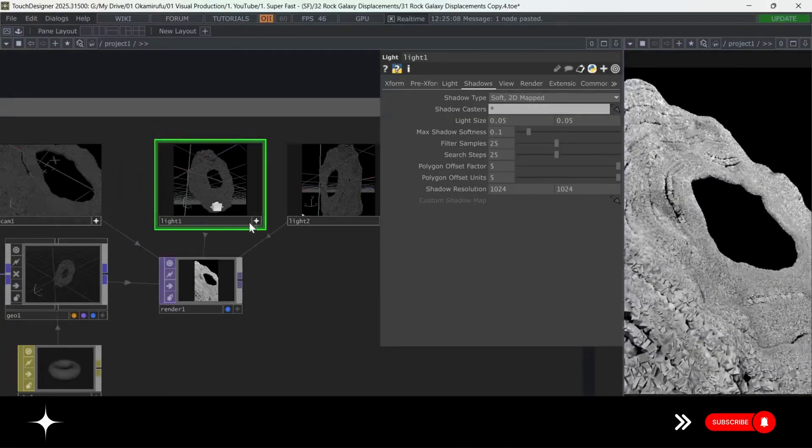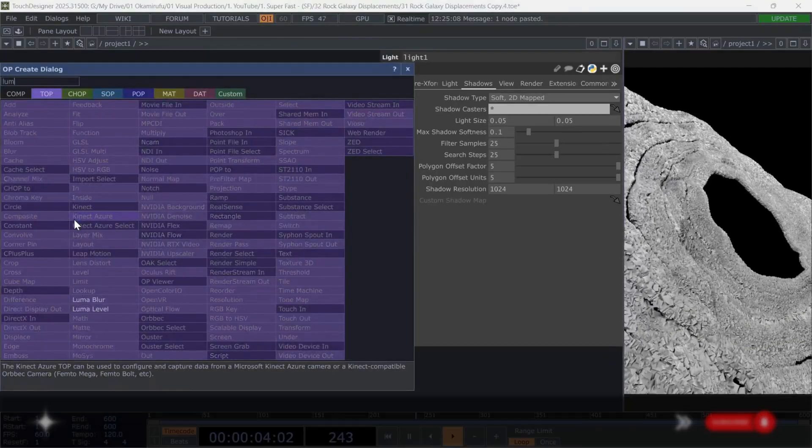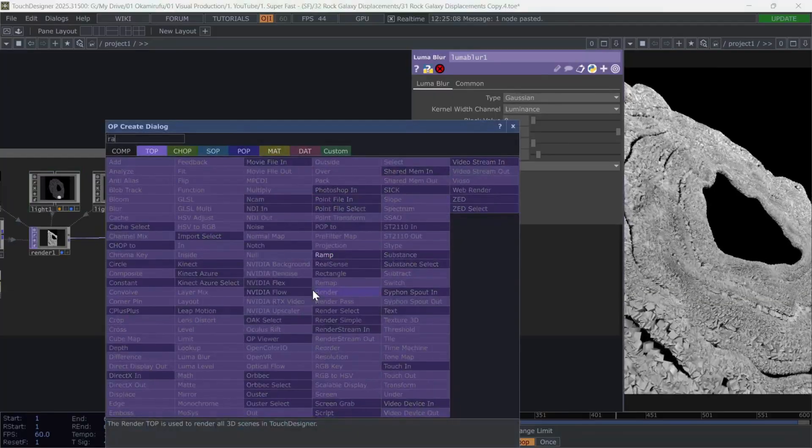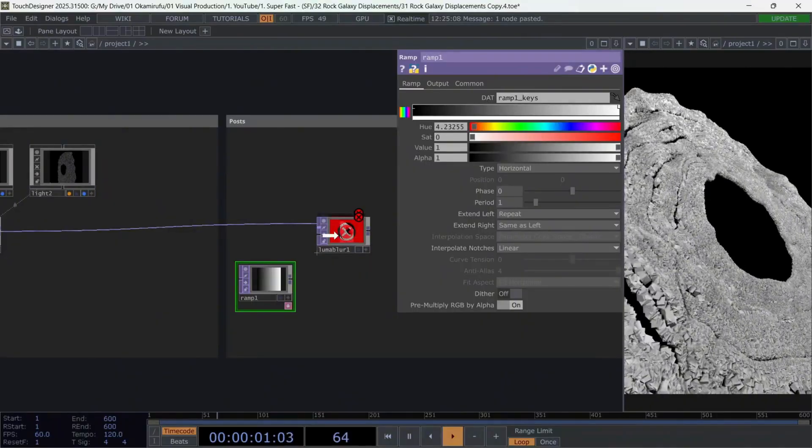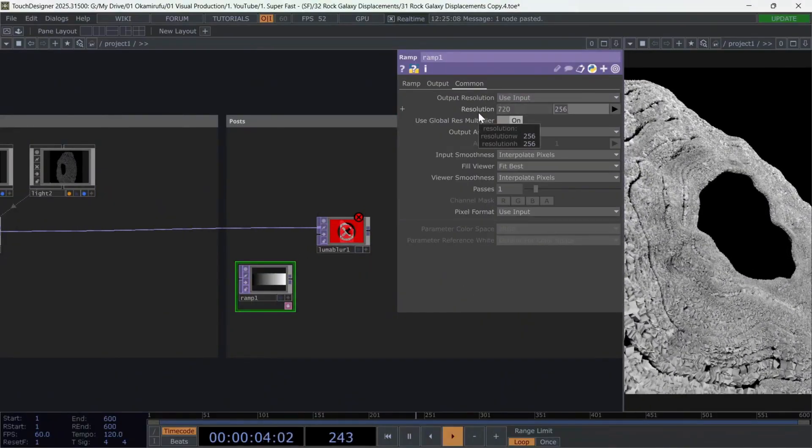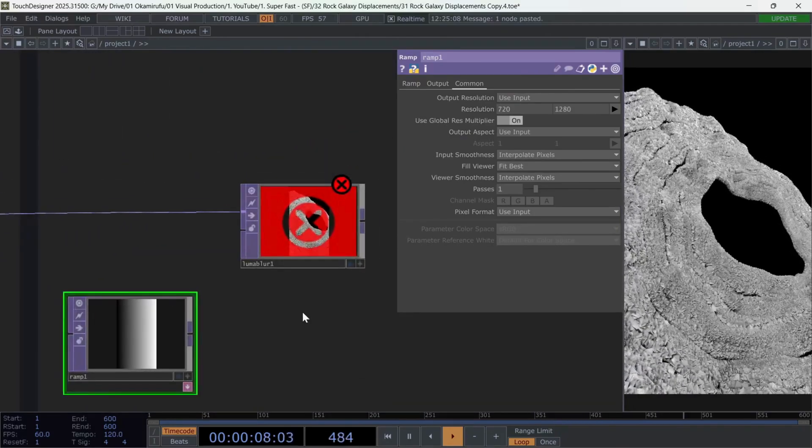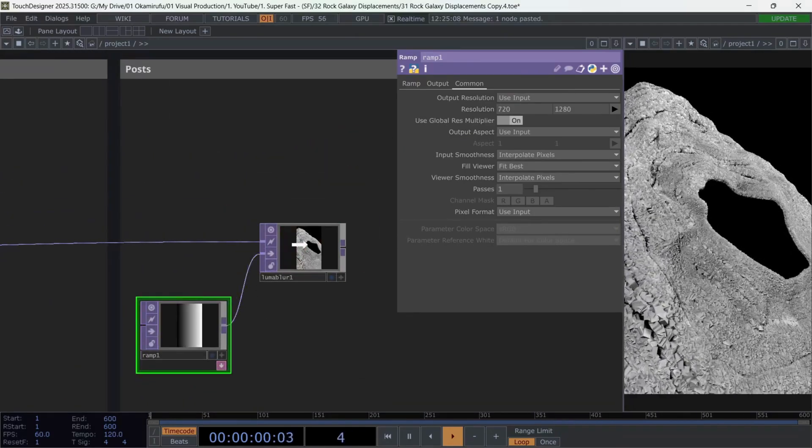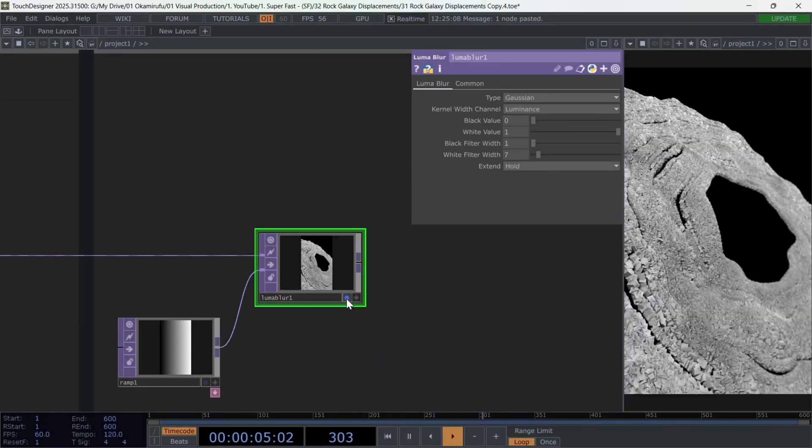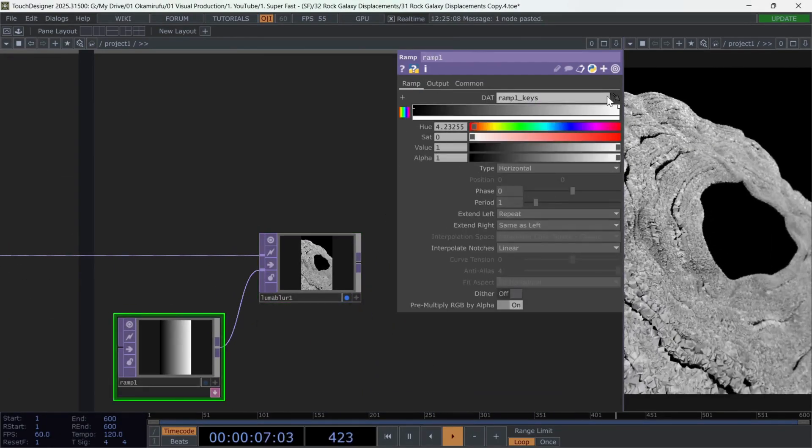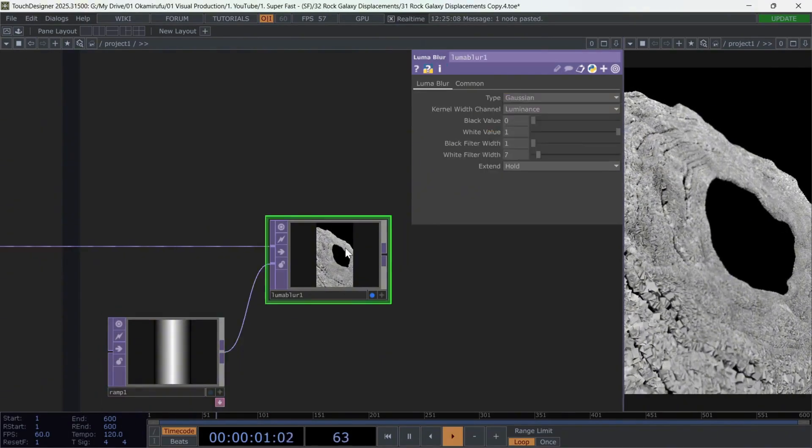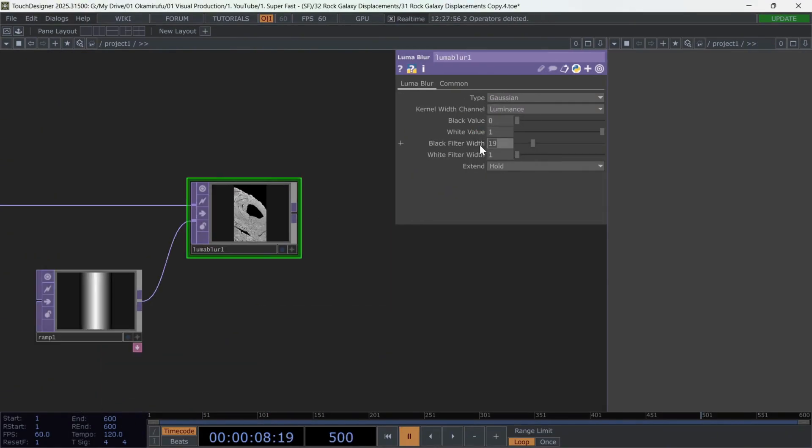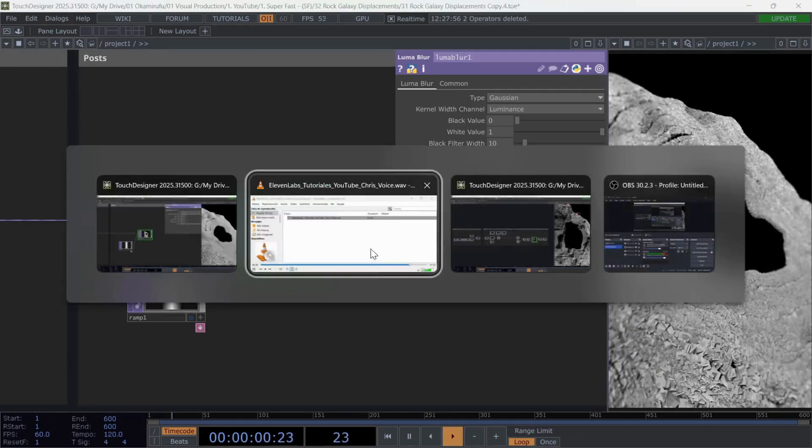Perfect. Now that this is ready, connect a Luma Blur. And below it, create a ramp. Set the ramp resolution to match the render 720 by 1280. And connect it to the second input of the Luma Blur. You can move the right key point of the ramp toward the center to get a gradient where both sides are black and the middle is white. Now it's just a matter of deciding how much blur you want based on this ramp. I'll use a value of 10 in the black filter of the Luma Blur. But feel free to experiment.